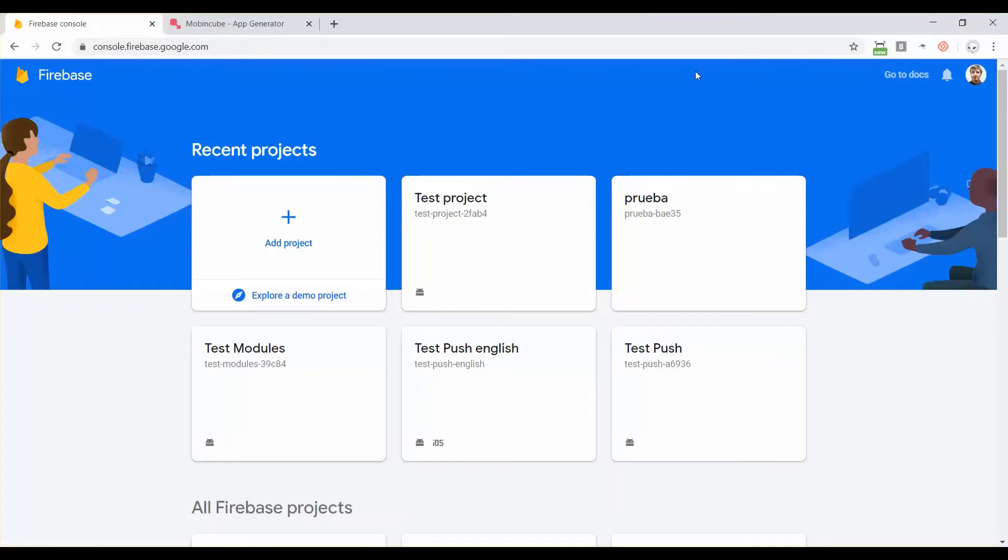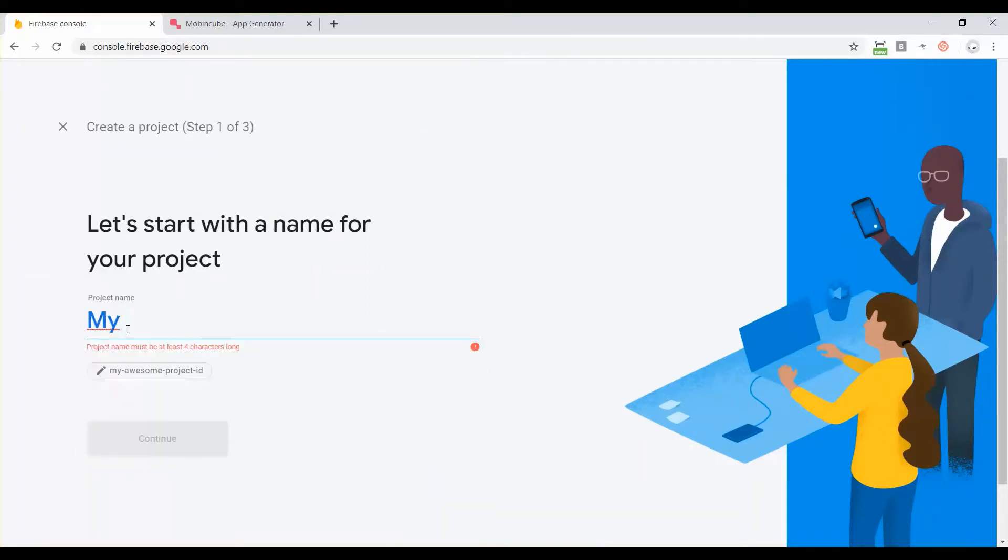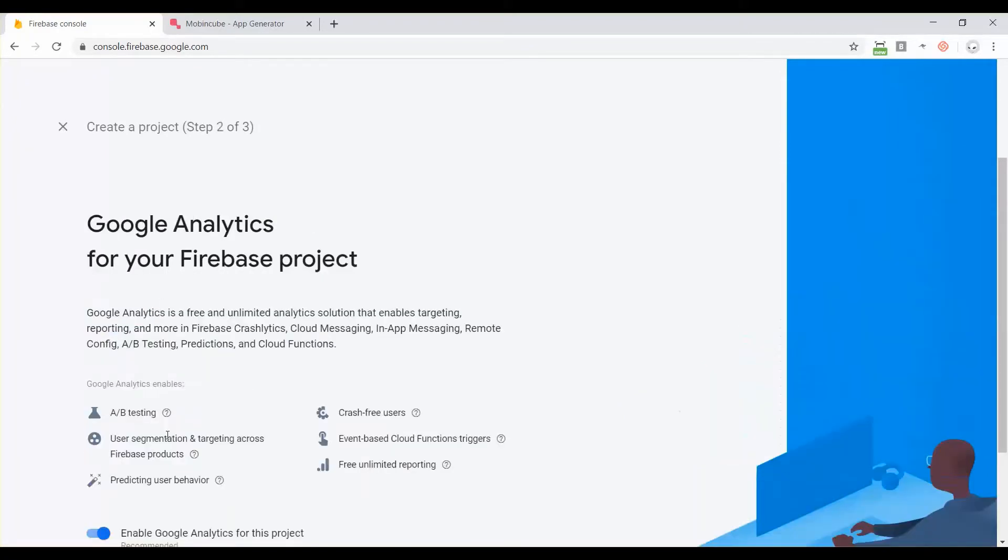After you go to firebase.com, then you will have to click on go to console or login. Then you will see this screen where you have all your projects. You have to create your first project, click on add project and then enter a name, my first project for example, then click on continue.